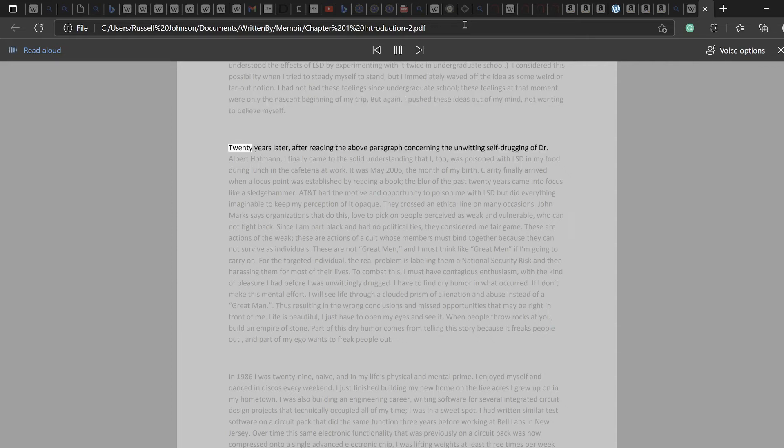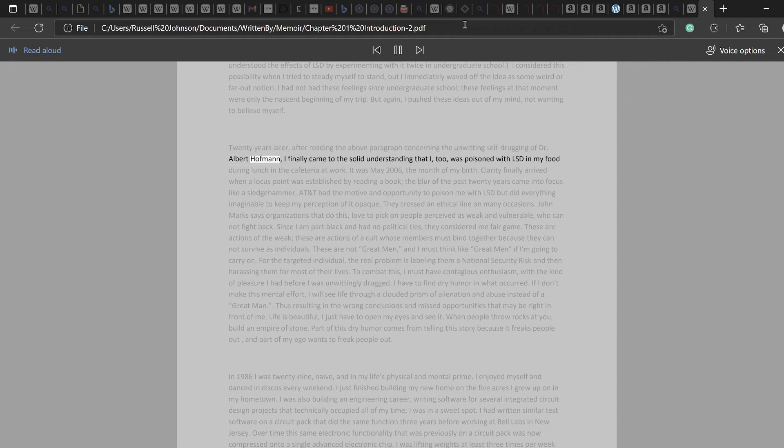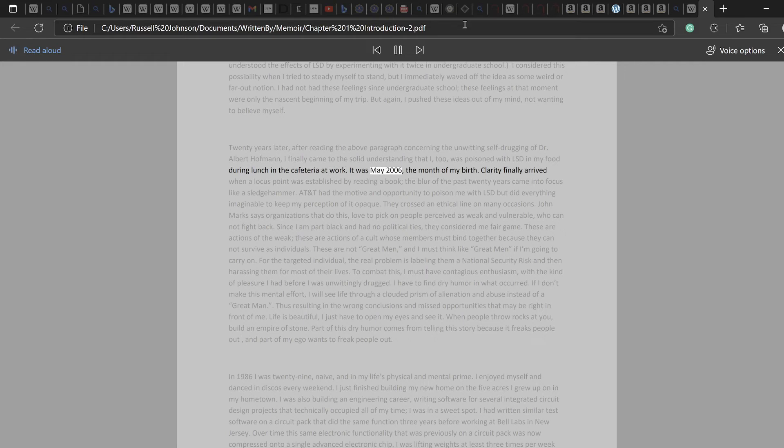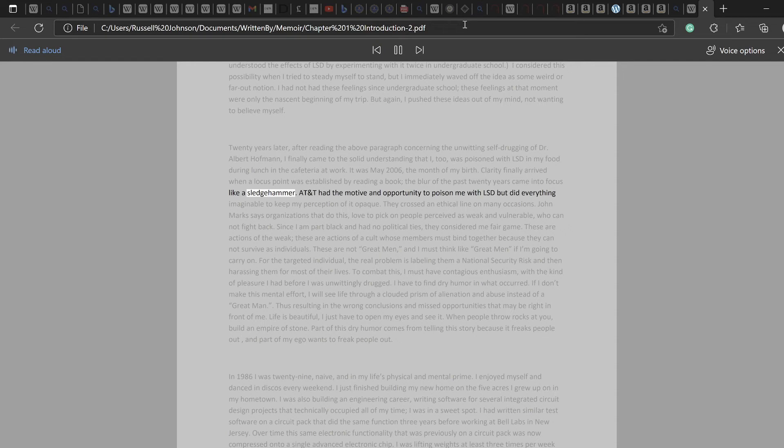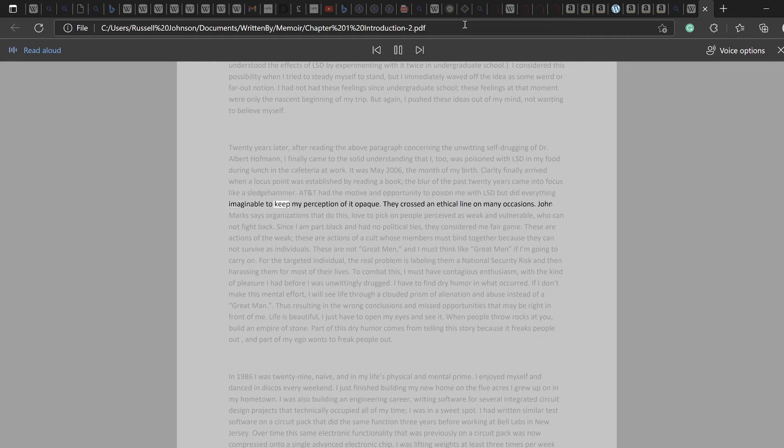20 years later, after reading the above paragraph concerning the unwitting self-drugging of Dr. Albert Hoffman, I finally came to the solid understanding that I too was poisoned with LSD in my food during lunch in the cafeteria at work. It was May 2006, the month of my birth. Clarity finally arrived when a locus point was established by reading a book. The blur of the past 20 years came into focus like a sledgehammer. AT&T had the motive and opportunity to poison me with LSD but did everything imaginable to keep my perception of it opaque. They crossed an ethical line on many occasions.